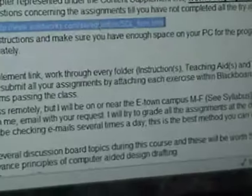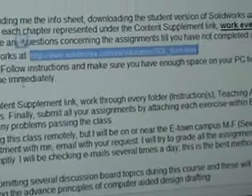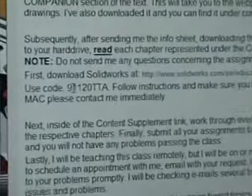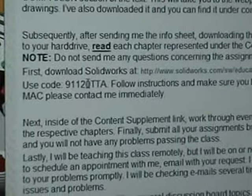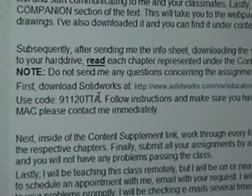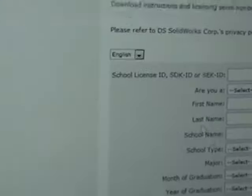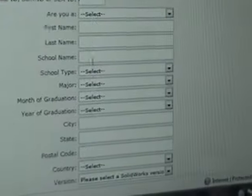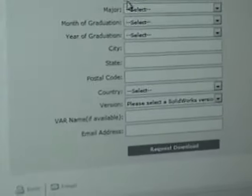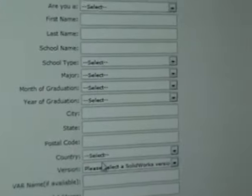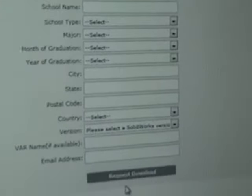Now it's going to ask for a school ID, SDK ID, or SEK ID. If you look back at your announcement, your ID is 9112-0-TTA. Now you need to fill that in here and then fill your name, school name, school type, fill all this stuff in and then hit request download.